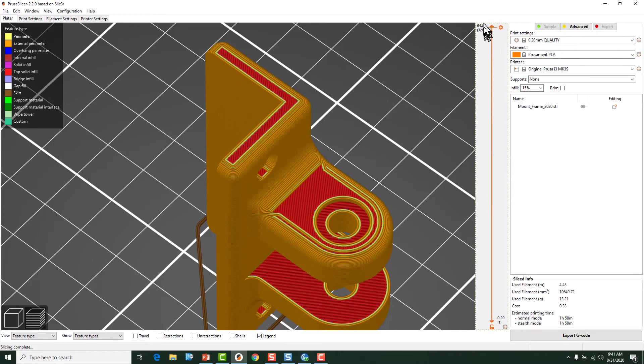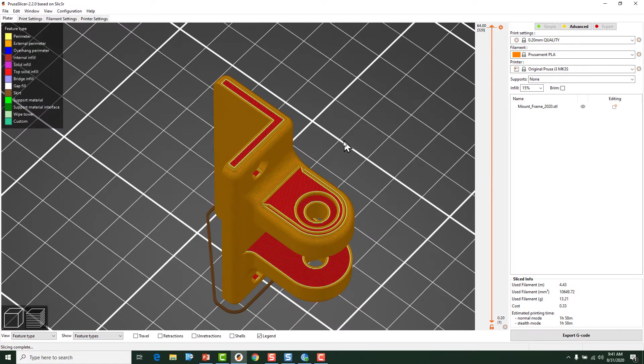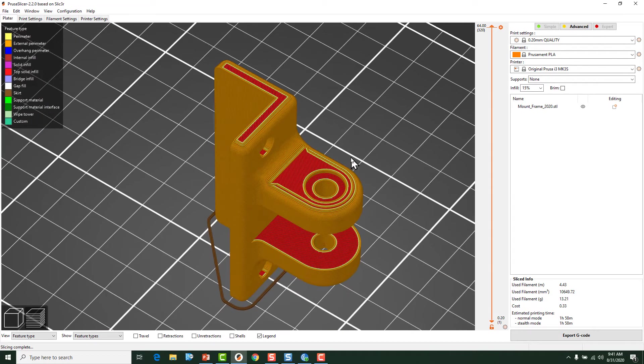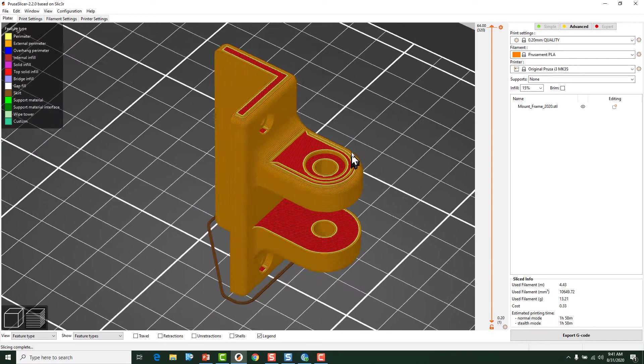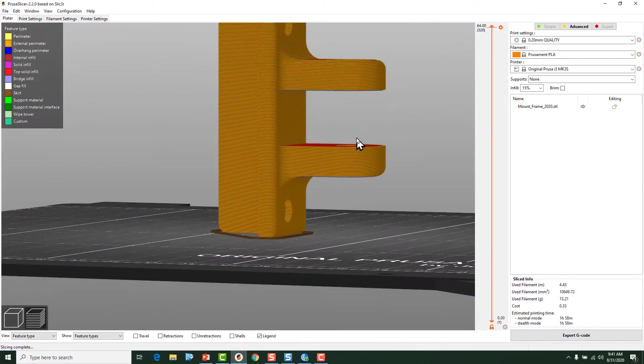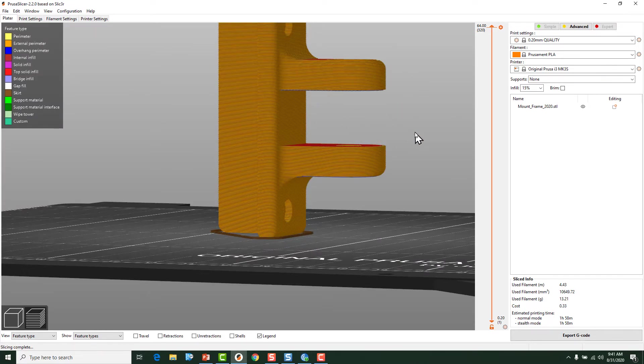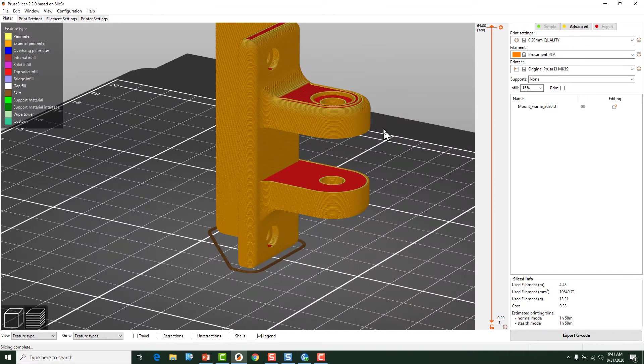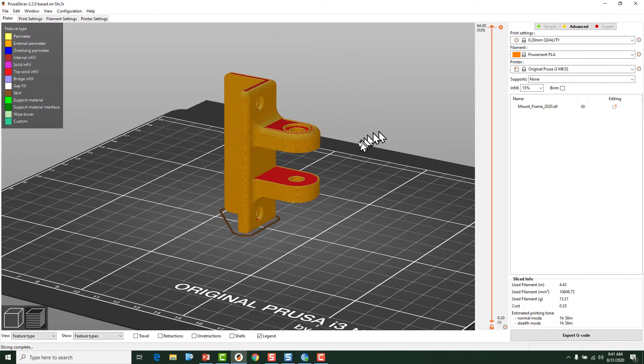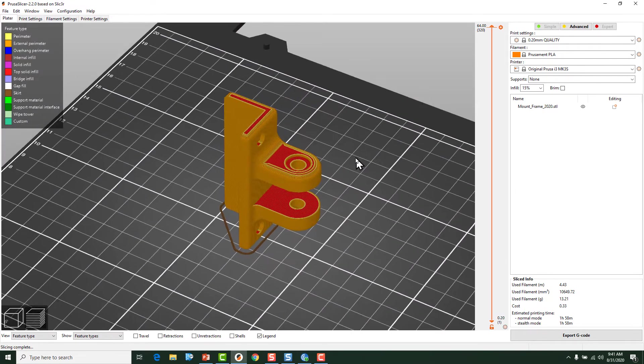It's going to take us into the next slide before we start to deal with these overhangs. One of the issues with slicing it in this manner is that these pieces are trying to print out in midair and that's probably not going to be very successful for us. But I'm going to talk about that here in a moment.